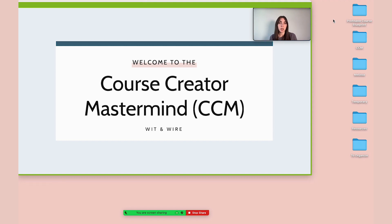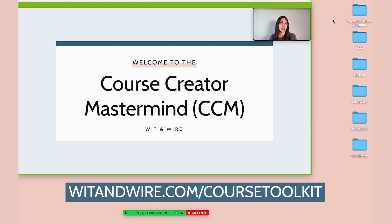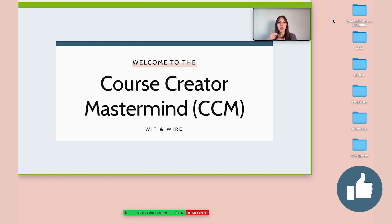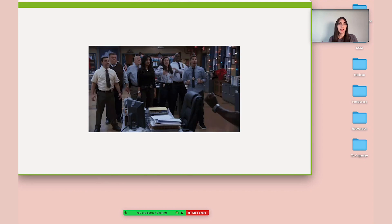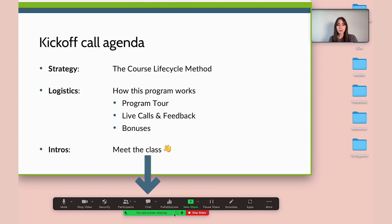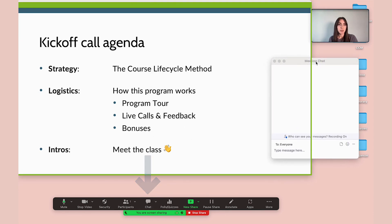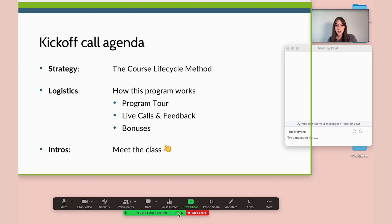If you are interested in course creation, you can find a free download below this video for the tools I recommend, or grab it at witandwire.com/course-toolkit. If you're enjoying the tips so far, give this video a thumbs up and subscribe. Once you have the slideshow open, you can click through the tabs and go through your presentation. If you were teaching live, you could open up the chat and keep it off to the side — again, you will not see the chat in the Zoom recording, and even though it's in the green box, it will not appear. If you hover over where it says you are screen sharing, you can see the toolbar again at any time.